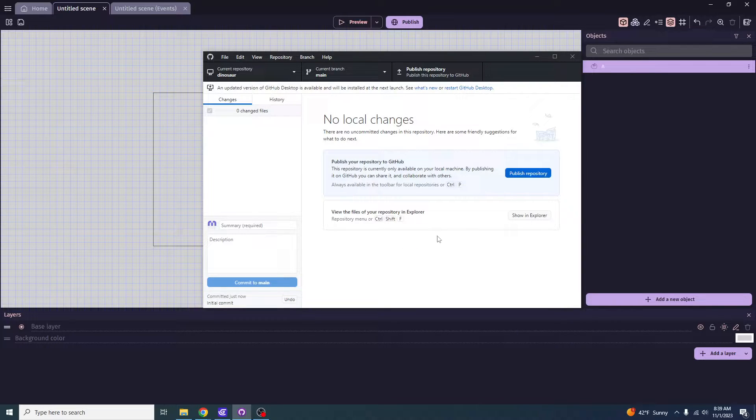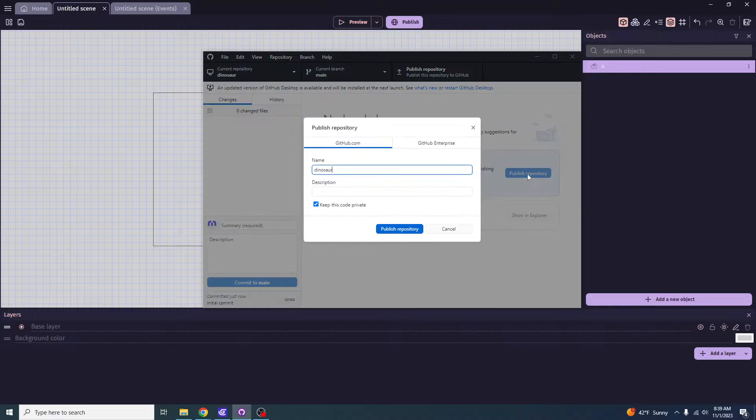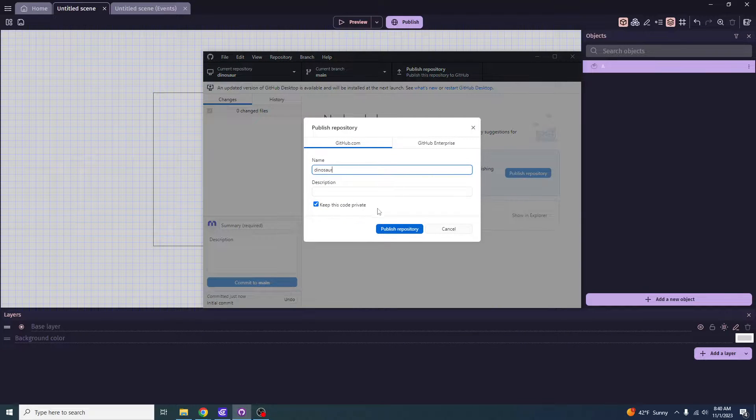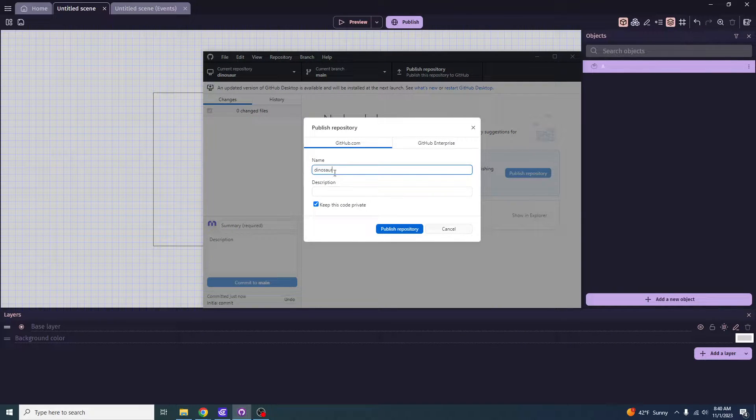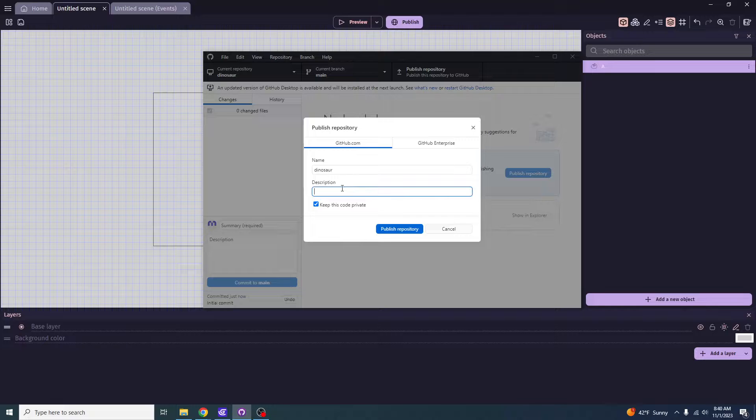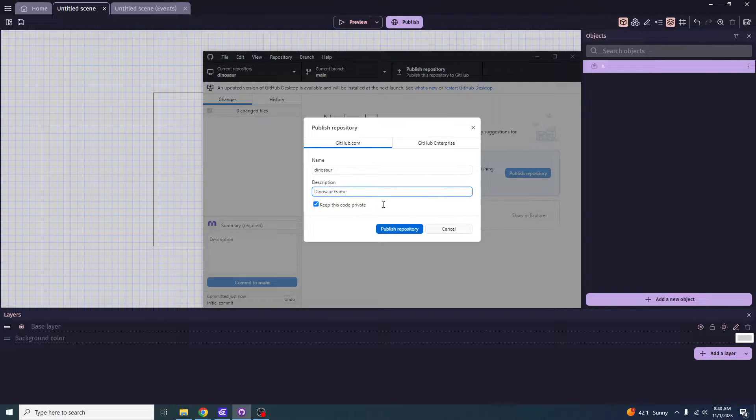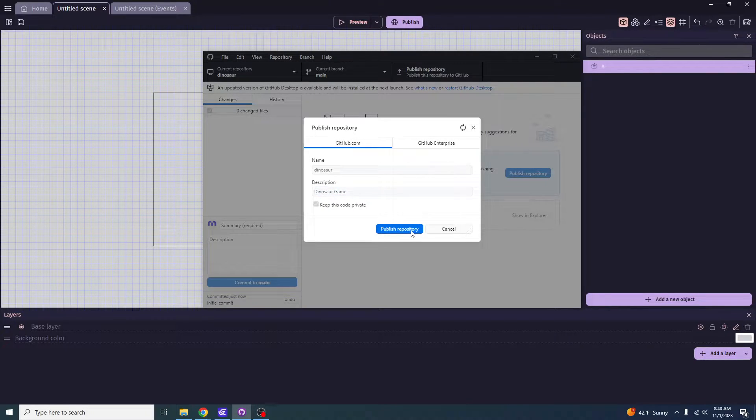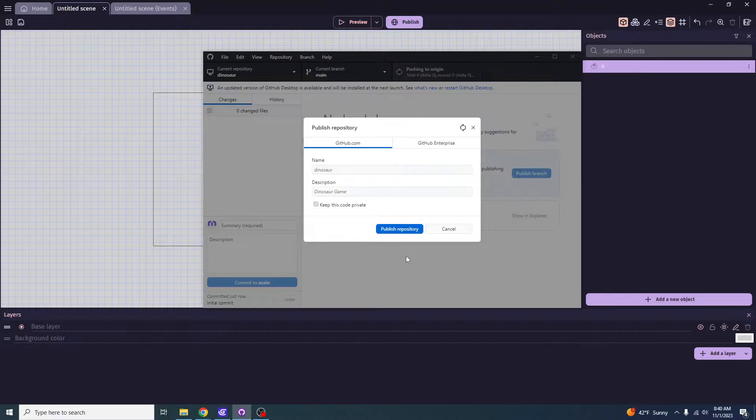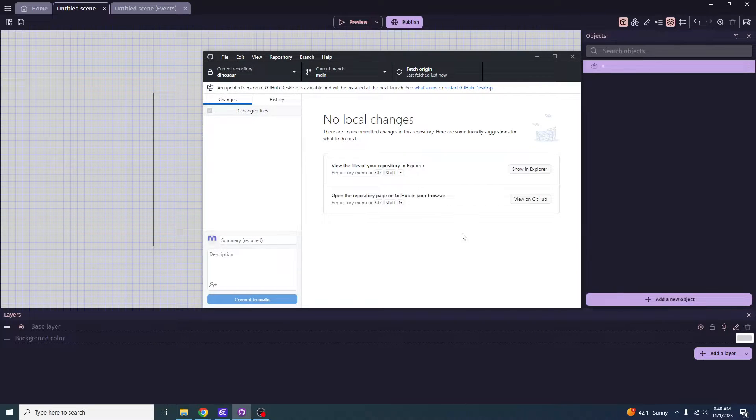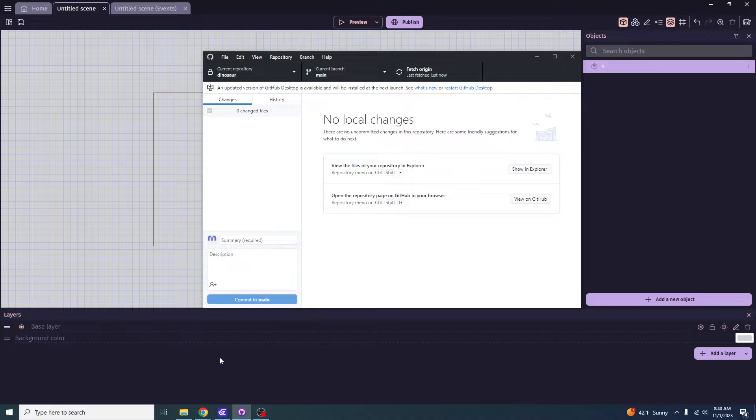So once it's finished, I recommend you click publish repository first and you recommend you keep this code private. Make sure the name is all good and you can make sure you add a good description of whatever this sort of repository is going to be for. In my case, it's going to be dinosaur game. And then I'm going to click publish repository for this.